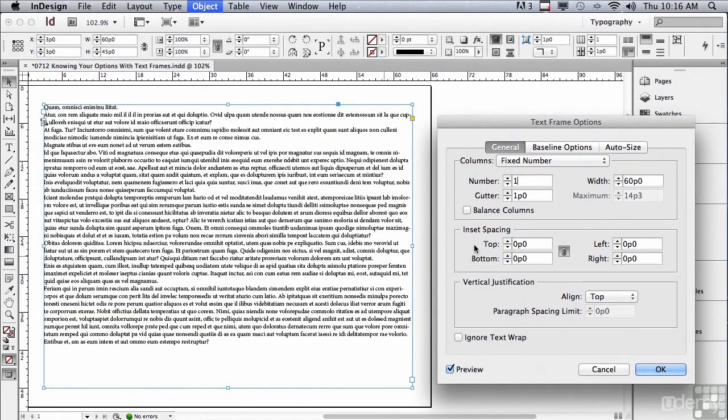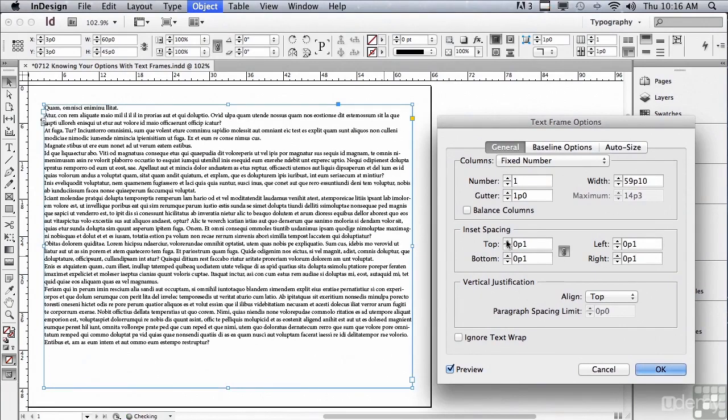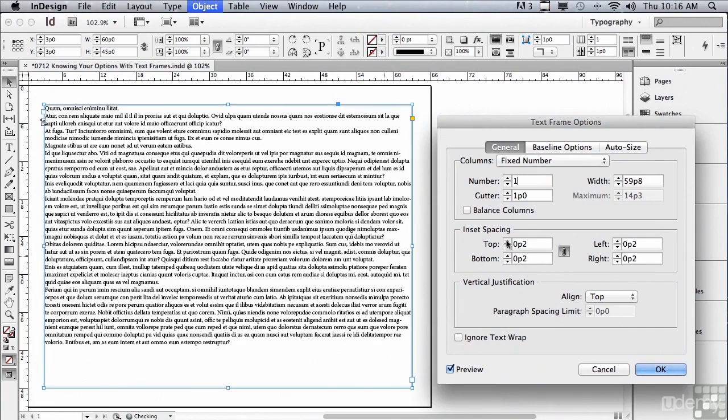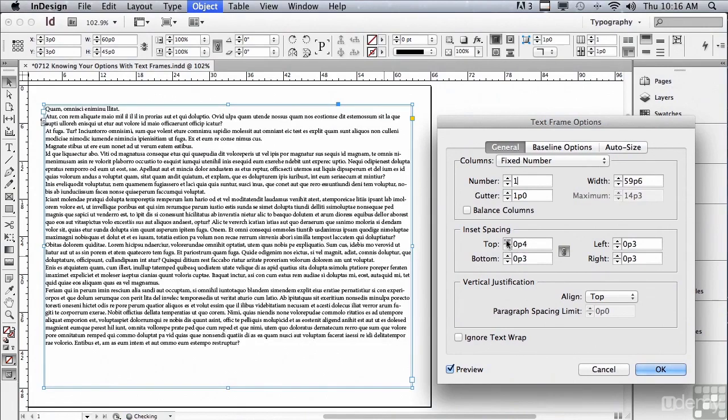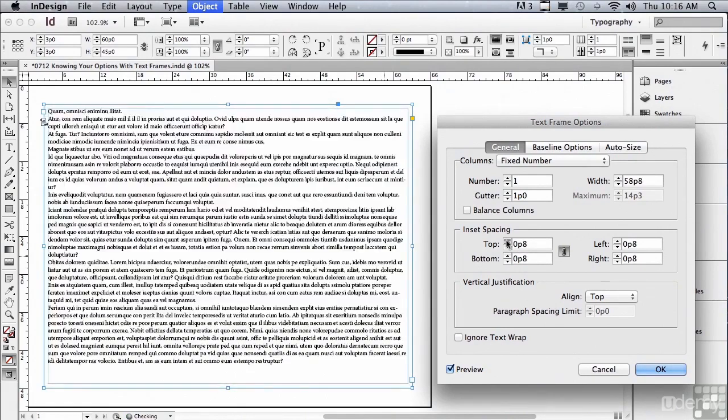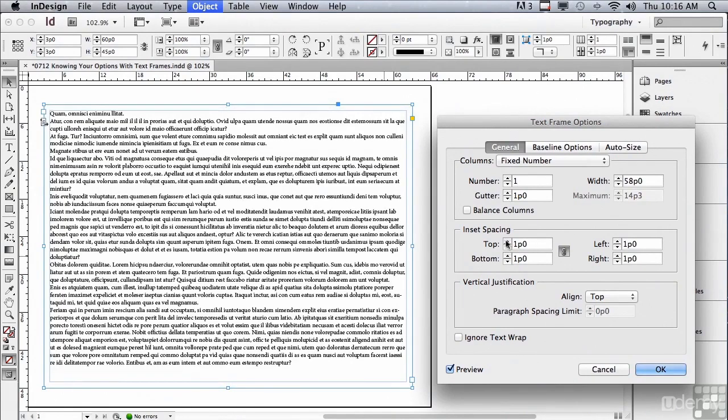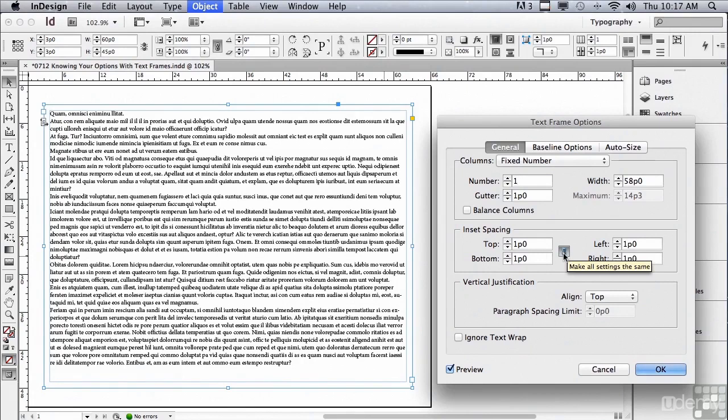The next section is Inset Spacing. By default they are linked together. So if I were to increase just the top spacing, you can see as I increase the number it is actually moving the text away from all four sides of my frame. If I were to unlink top, bottom, left, right, then I could control just one of the fields at a time. I'm going to relink it.